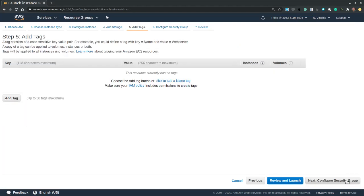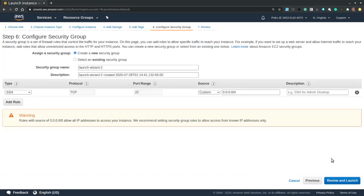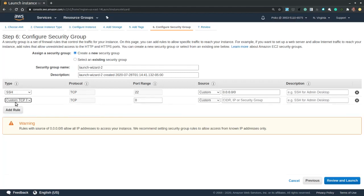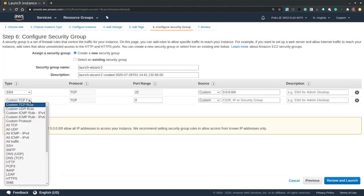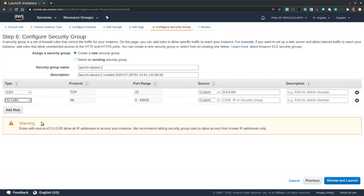I can skip tags because these are optional. Then finally I can configure firewall rules as part of the security group. So I will create a new security group and I will add a new rule and I want to allow all traffic from all sources, all protocols to all port ranges.